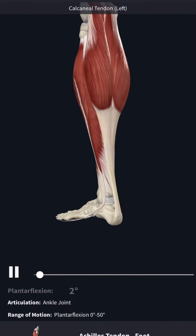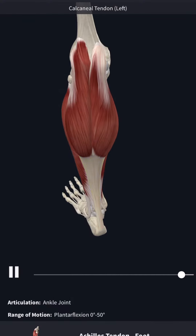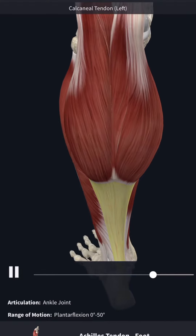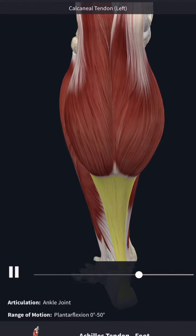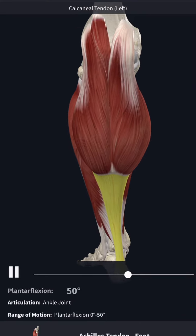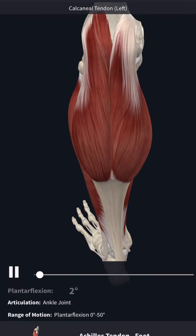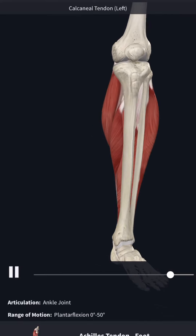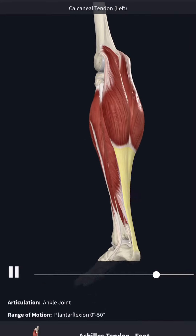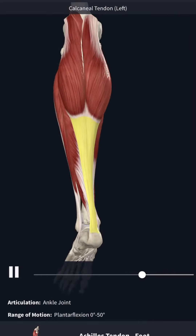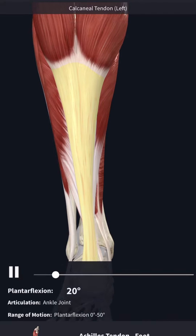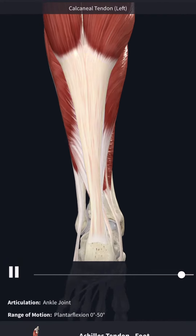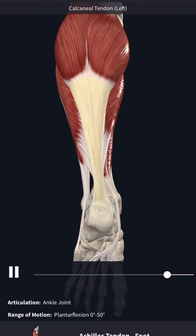The calf muscle is actually three different things: a lateral gastroc, a medial gastroc, and deep within this is the soleus muscle. All three of these structures come together to form the Achilles tendon, and you can see how the three converge at that point.